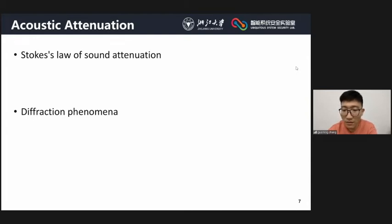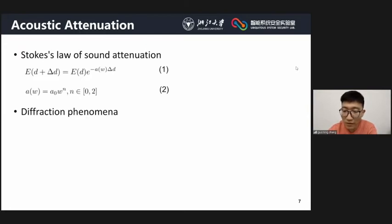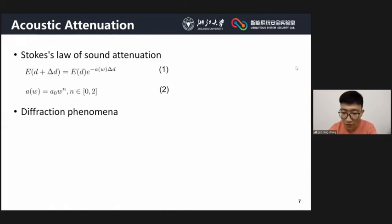Acoustic attenuation describes that the intensity of an acoustic wave decreases as the wave propagates through a medium. We introduce two main sources of acoustic attenuation. The first is diffraction. From equations 1 and 2, the intensity of sound decreases disproportionately with distance and frequency. Therefore, high-frequency signals received by different microphones placed at different positions will differ more than low-frequency signals.